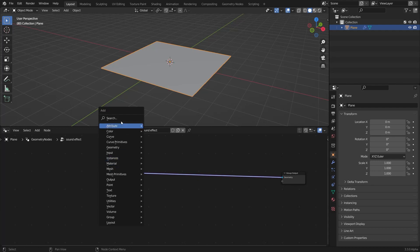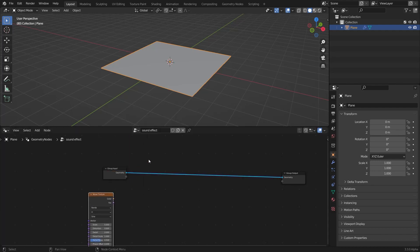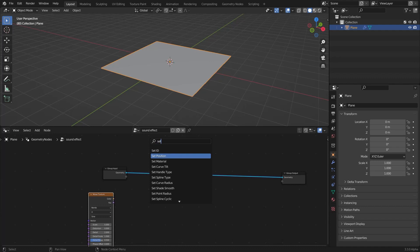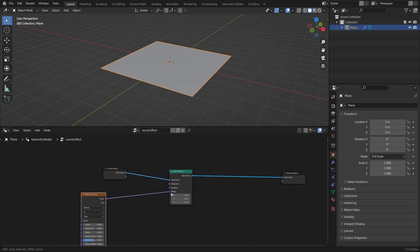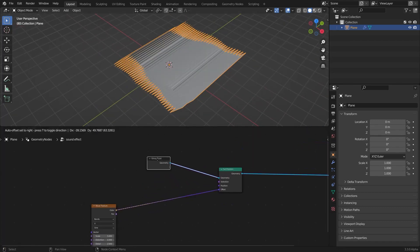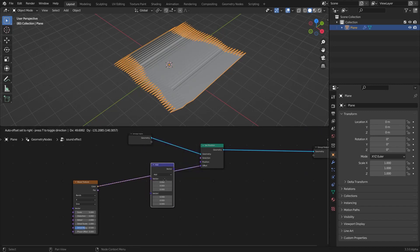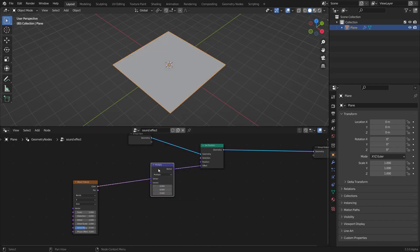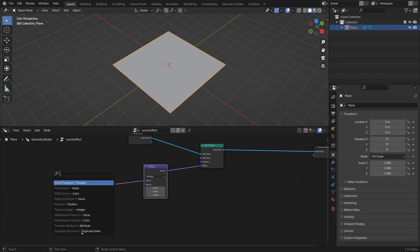Add a wave texture here. Then I'm gonna add a set position node. After that I'm gonna connect the color to the offset. You can see it doesn't look very good right there — you have to do some vector math here to make it work. I'm gonna make it multiply, and the vector can be a normal here.